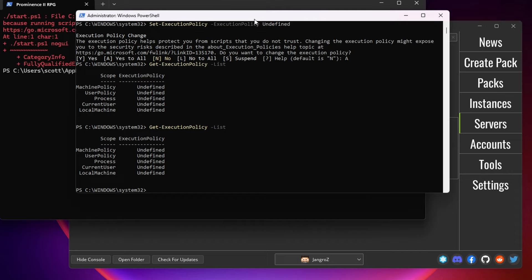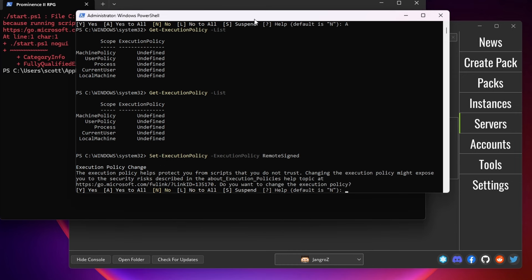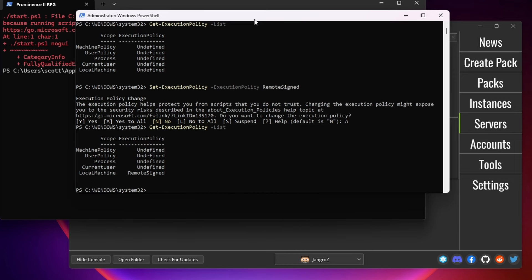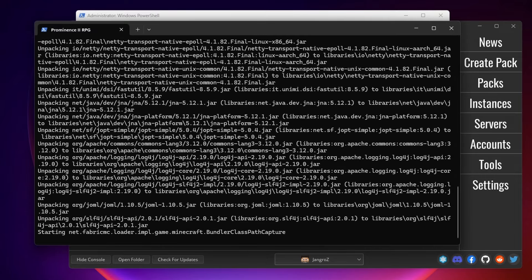I reset it. So you could see that the same thing was going to happen. So if we go back to here, and set the policy to remote signed, yes to all. And we can see that the local machine now has this new execution policy. Now we should be able to run the server. There we go. Same process as before. If I agree, this is the Prominence 2 startup script. Other mod packs will look different. Now our server starting up.